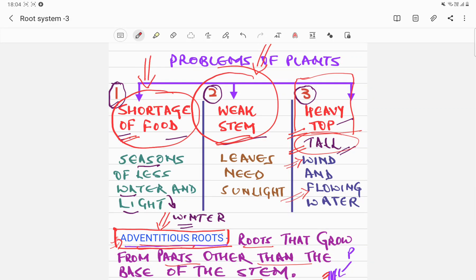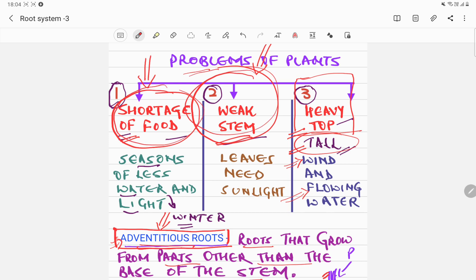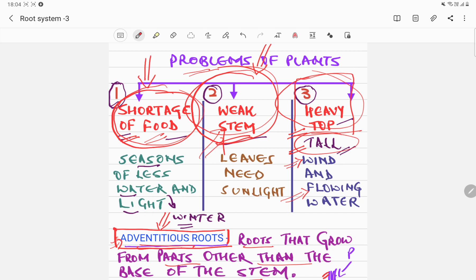Welcome to the last video on modification of roots. So far we've learned three problems of plants: shortage of food, weak stem, and top heavy plants. We learned how roots help plants store food, help plants with weak stems, and how special roots called prop roots, a type of adventitious roots, help top heavy plants like banana trees.